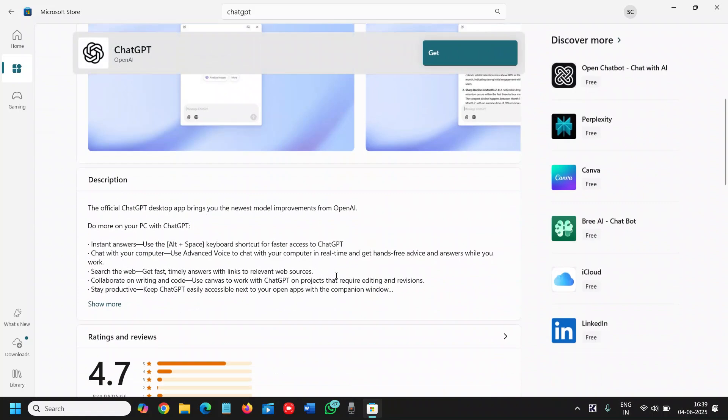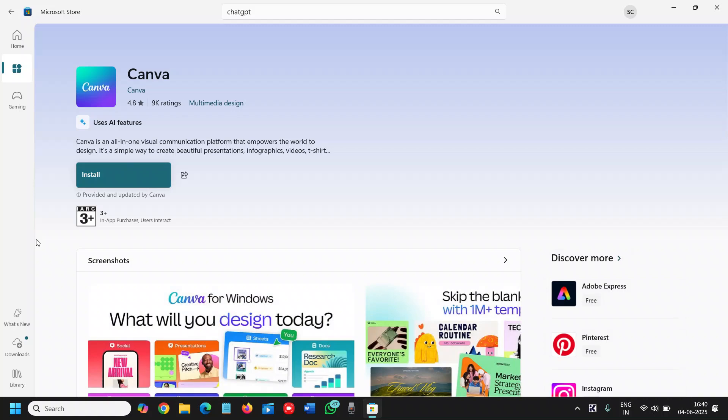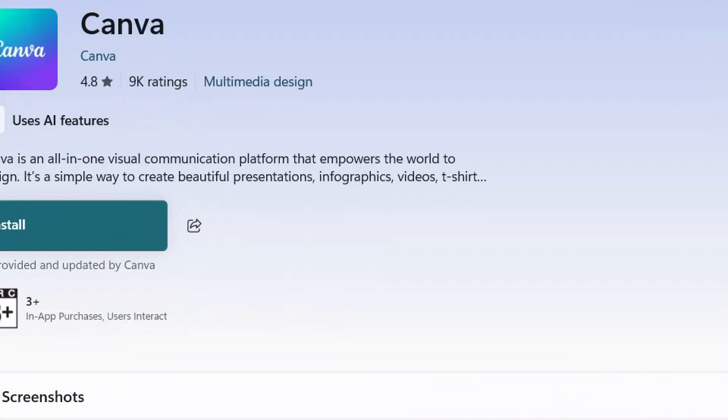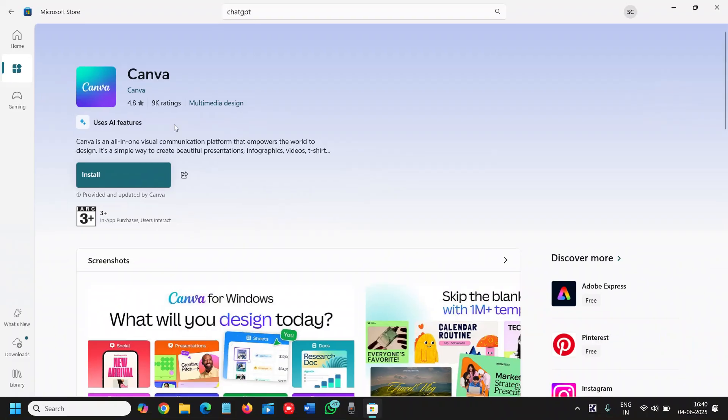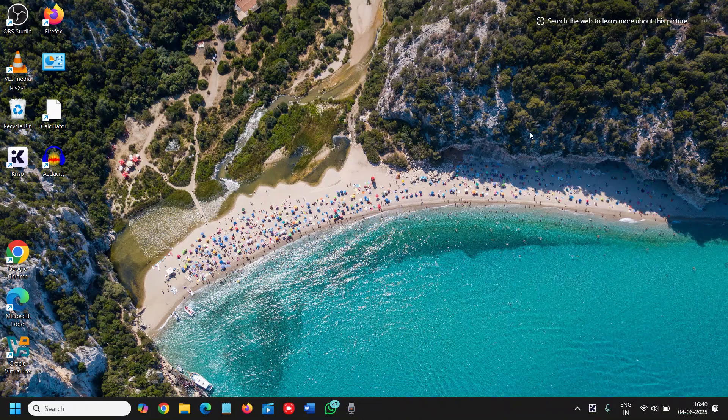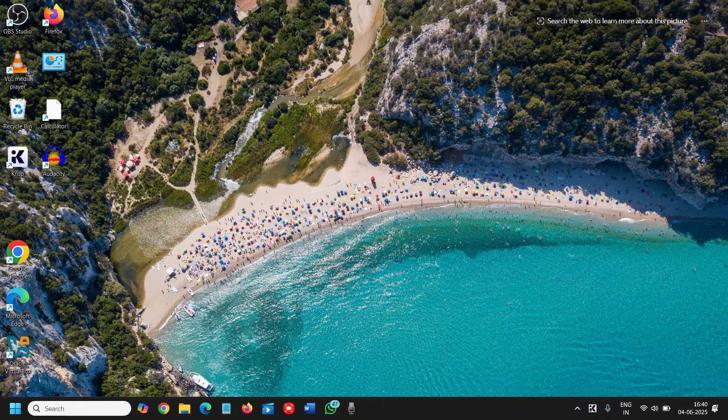And one bonus is you can install the Canva. So you can design a lot of things and you will enjoy it. And just look at the ratings, 4.8 out of 9000 ratings. So these are the apps which you can install in your computer from the Microsoft Store. I would recommend installing it from the Microsoft Store. It is trusted and you can also check the review, especially from the Windows user.